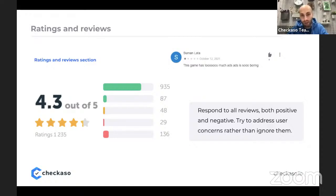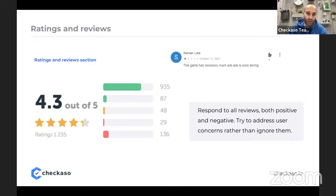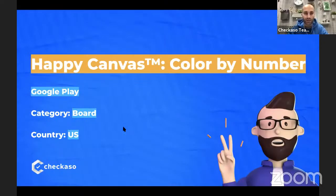I also noticed you only respond to positive reviews, ignoring all the negative ones — this approach is a little reckless. Try to address users' concerns rather than ignore them. If the problem is solved, ask them to change the rating to a positive one — you will also show other users that you care about their concerns, which will positively affect performance and conversion rate. That's it for this app. Let's move to the next one: Happy Canvas.